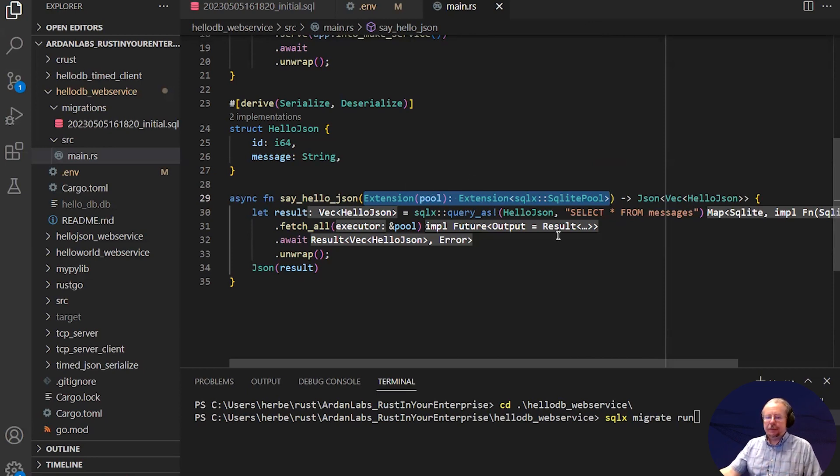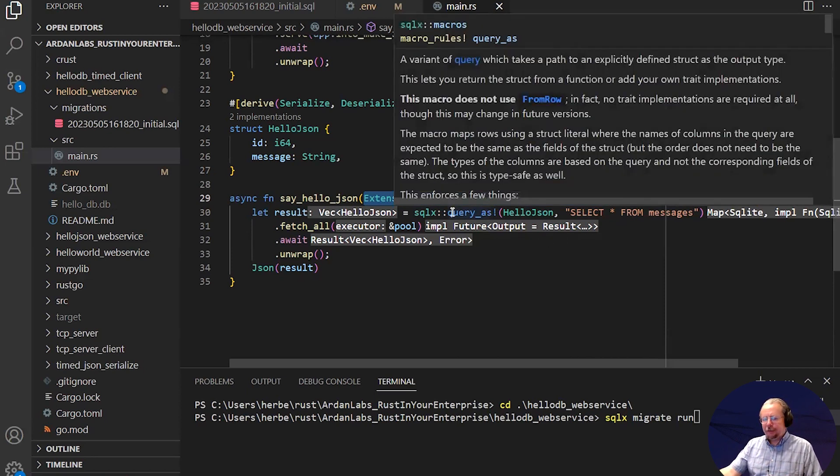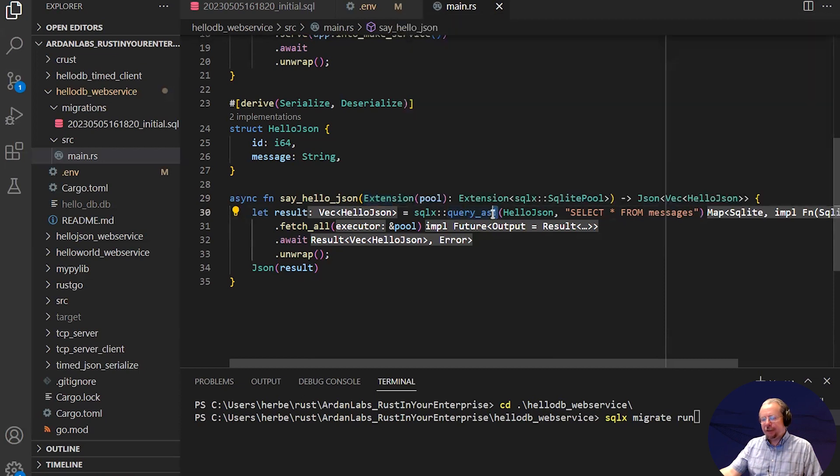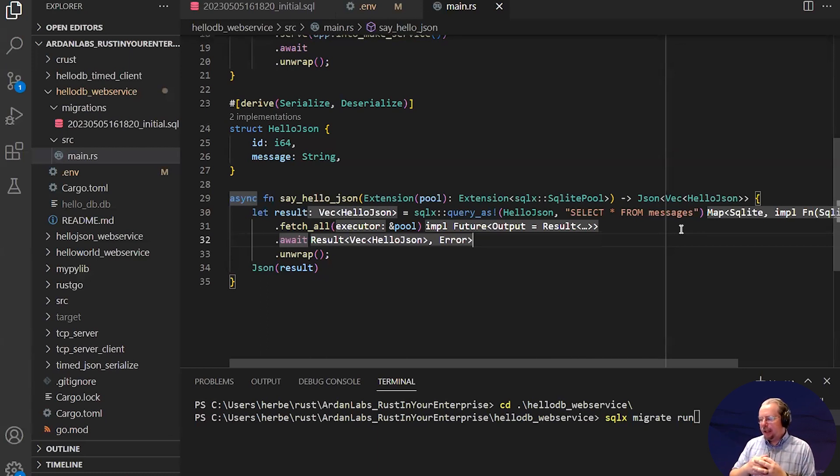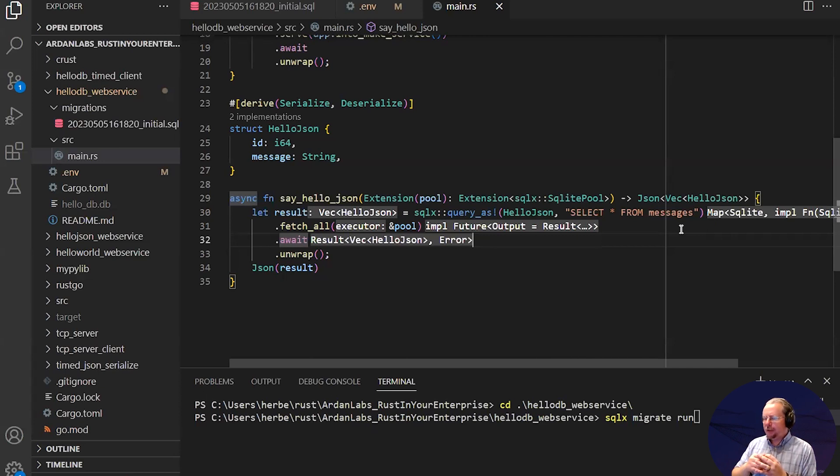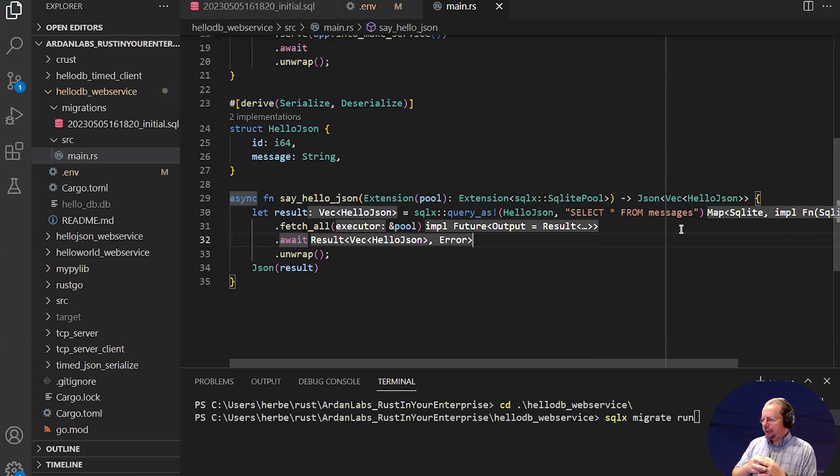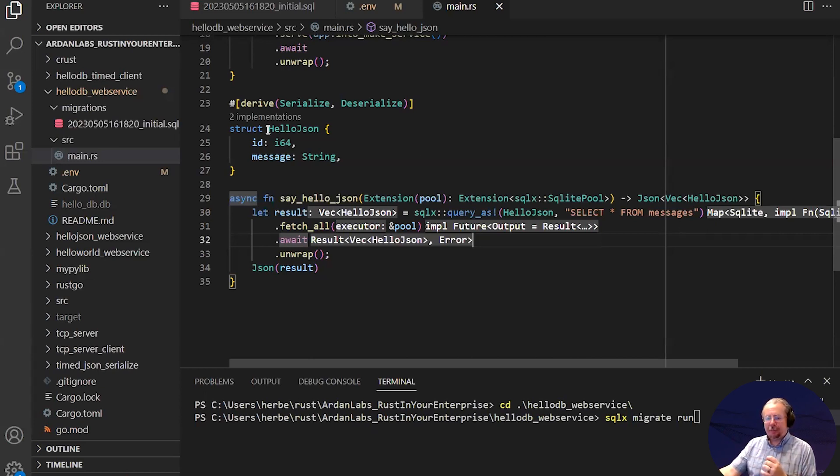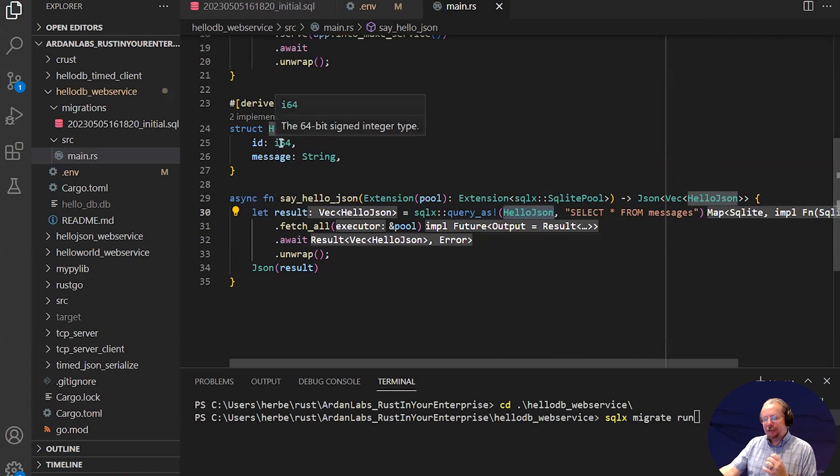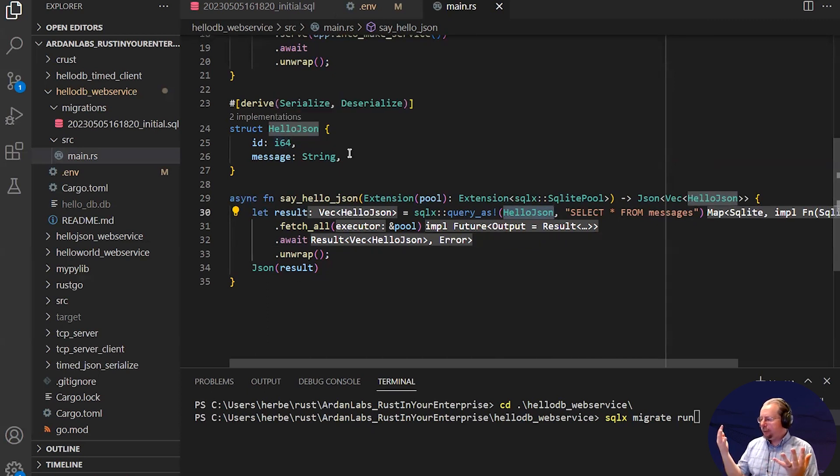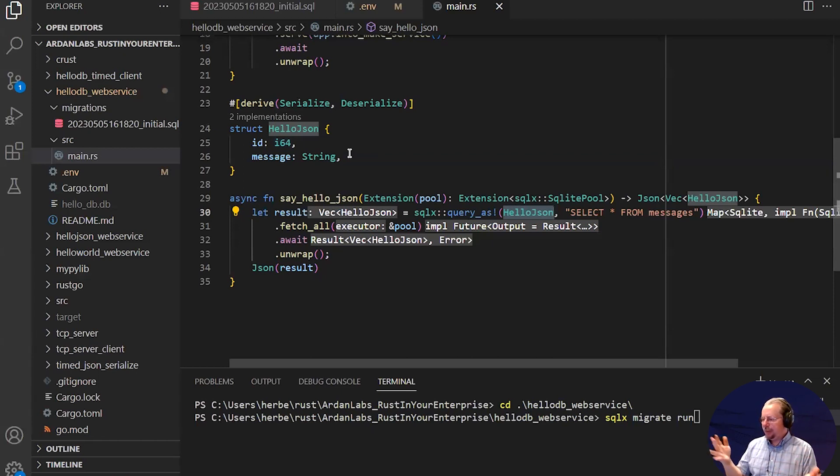And one little piece of magic I just wanted to show you. You'll notice I am using a macro here, the exclamation mark, query as, select star from messages. If you use that macro, when you compile your program, the query as macro will actually submit your query to your database, if it's in your environment, and verify that your SQL is valid. So if I were to mess up the SQL here, or also mess up the types for what I'm receiving, because you'll see I've told it I want to receive this as HelloJSON, and it creates a vector of HelloJSON. If I were to change these types to one that doesn't match what's in the database, that becomes a compilation error. And so you've saved yourself a whole bunch of debugging.